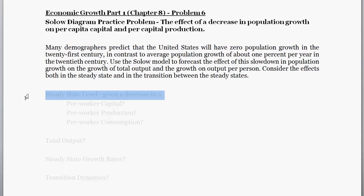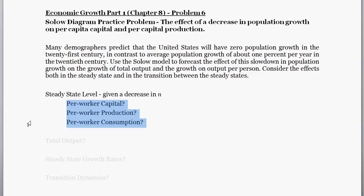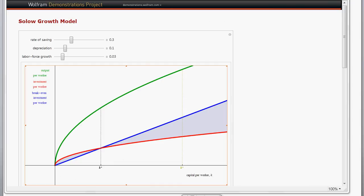Let's attack this piece by piece, starting with the new steady state levels. For this dynamic diagram, I'm using the Wolfram Demonstration Project — a nice interactive Solow model.